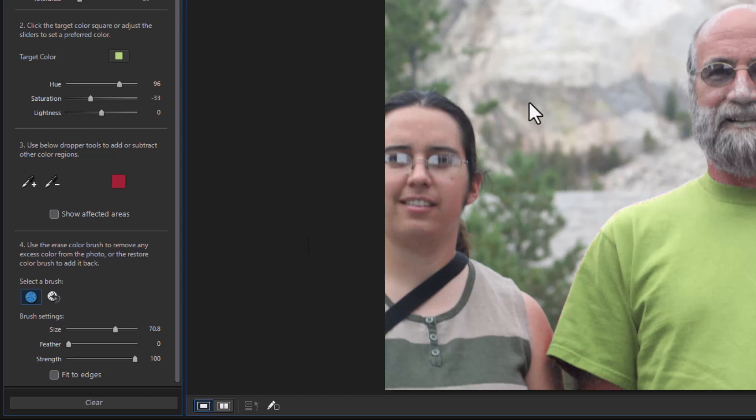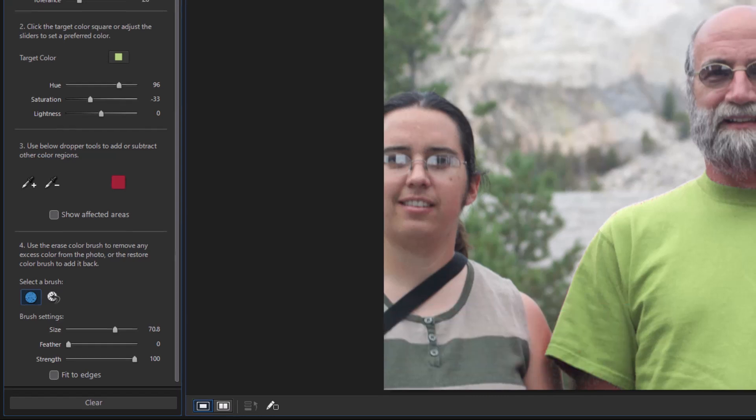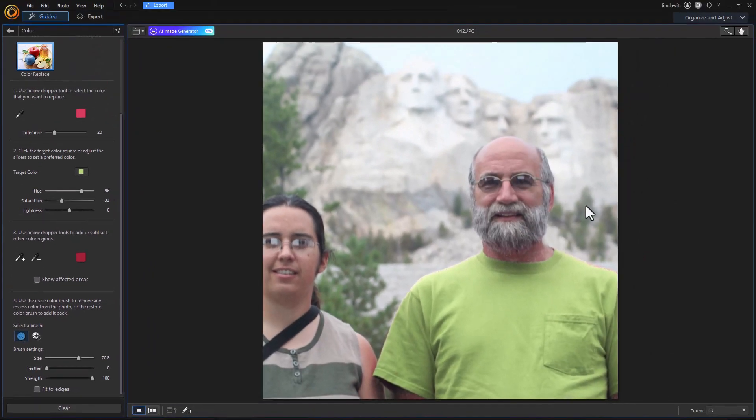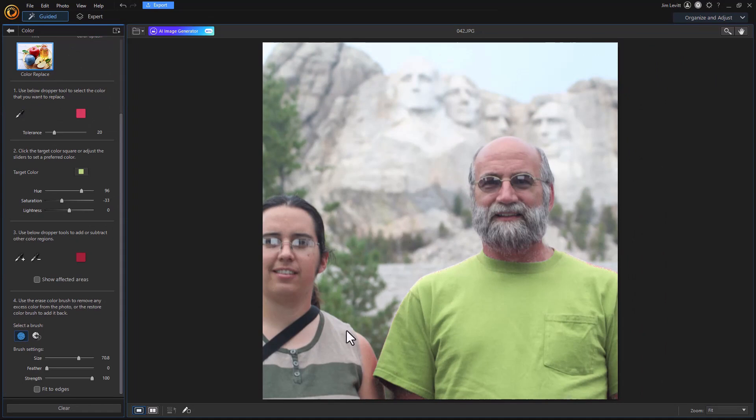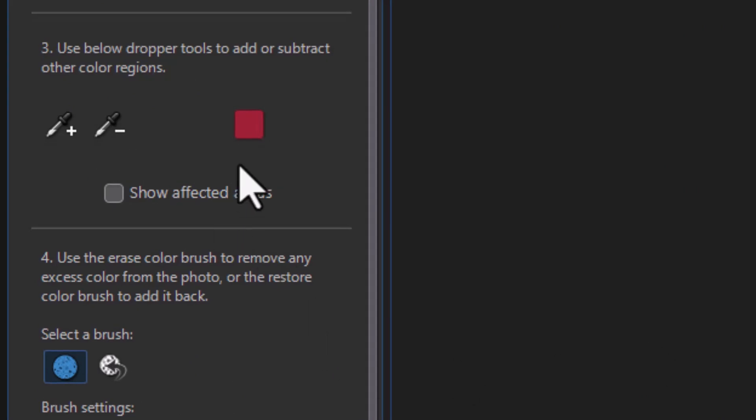so we're not changing the reds there in the human pigment or anywhere else in the picture. Now the way to make sure you cover all the area and not just some of it is to click on this show affected areas box. I'm going to click on that now and everything here that's white.